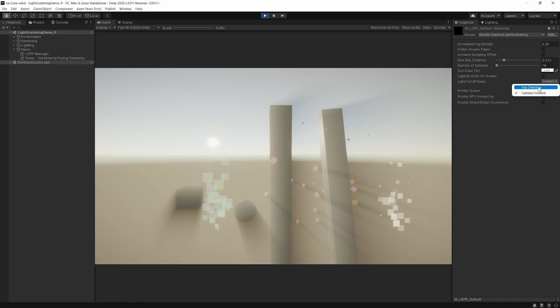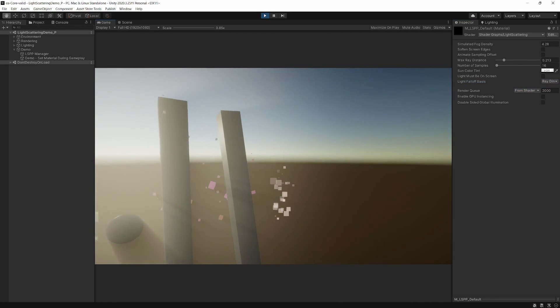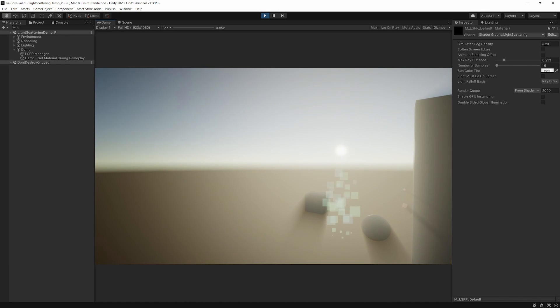You can have the light fall off be based on the camera forward direction or the ray direction, like this.